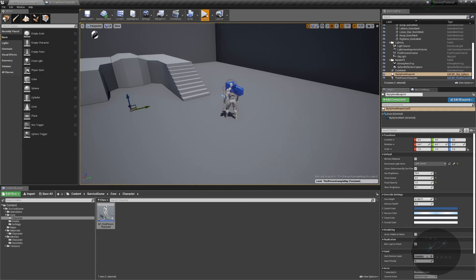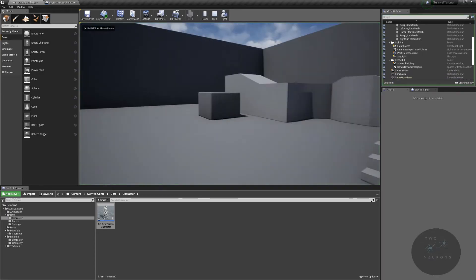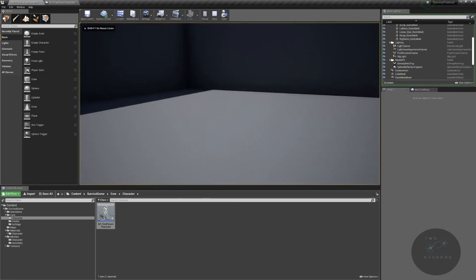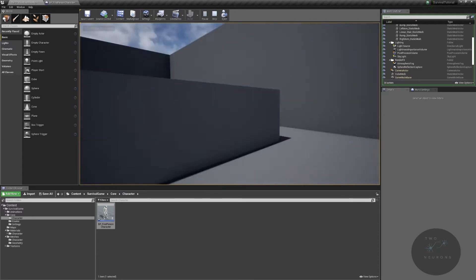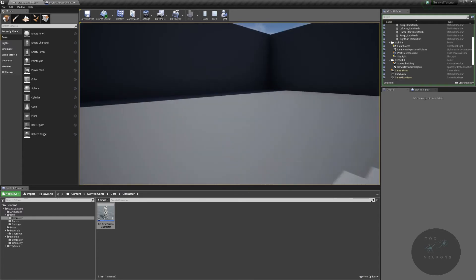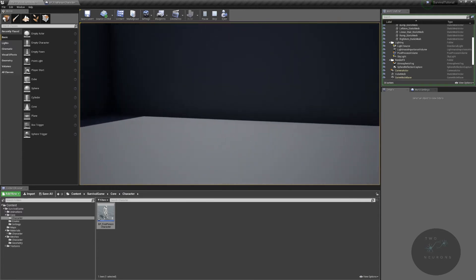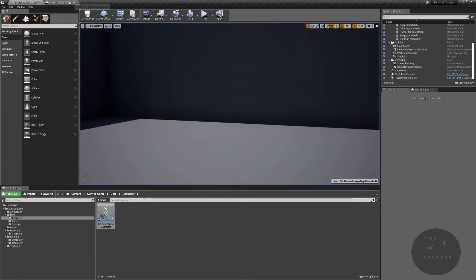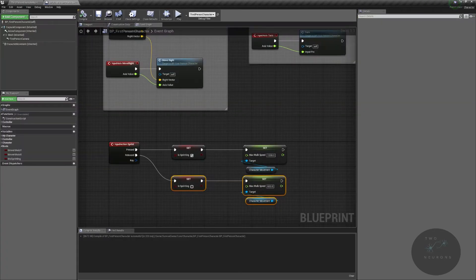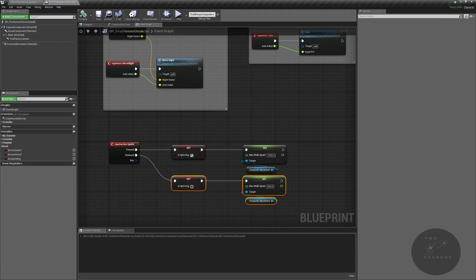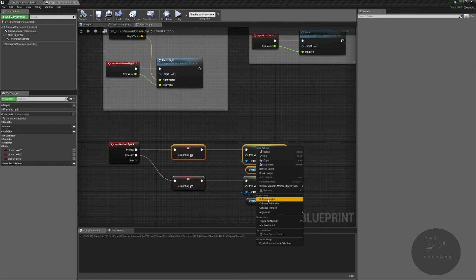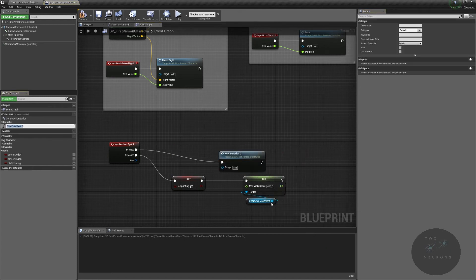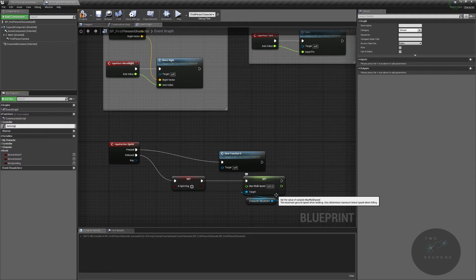I'm going to hit play, walking, not holding the shift down, sprinting, you can see I'm moving much more rapidly now. All right, here we go. Our sprint events are set up. And just to make our lives a bit easier, we're going to collapse this down to a function called set is sprinting.